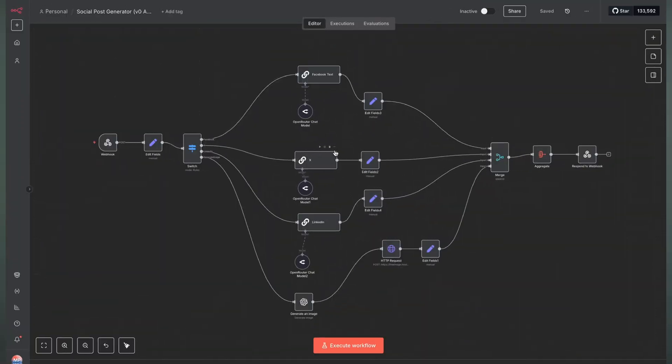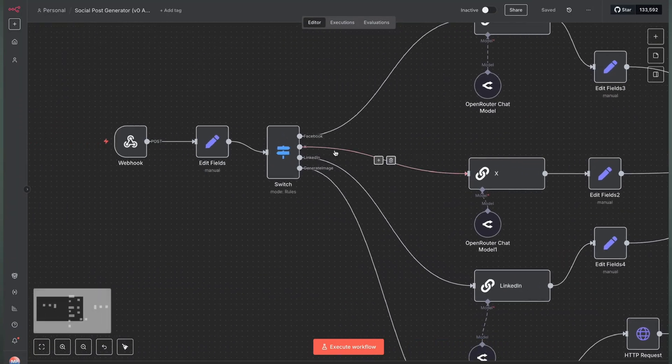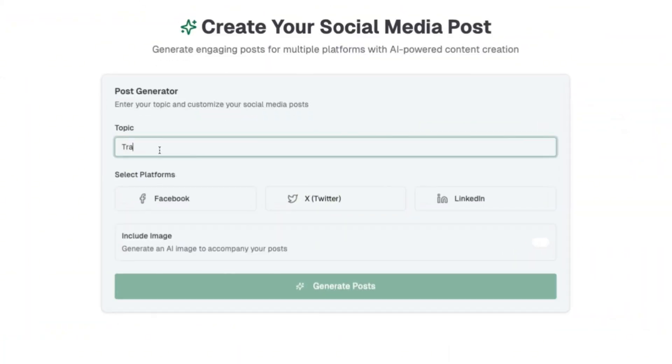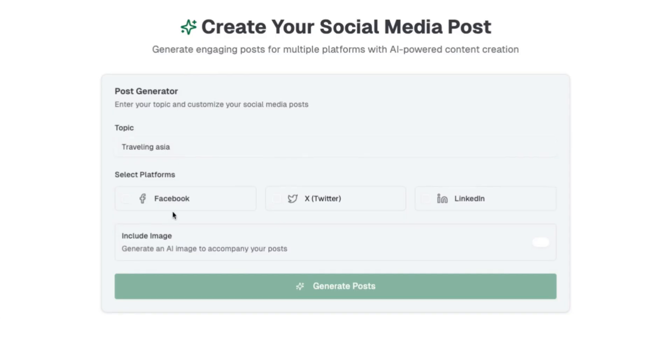Today I'm going to show you how you can turn this N8N workflow into this great looking mini web app which anyone can interact with quick and easily.